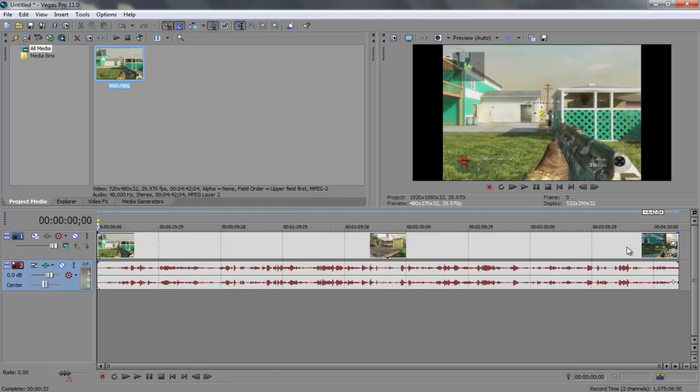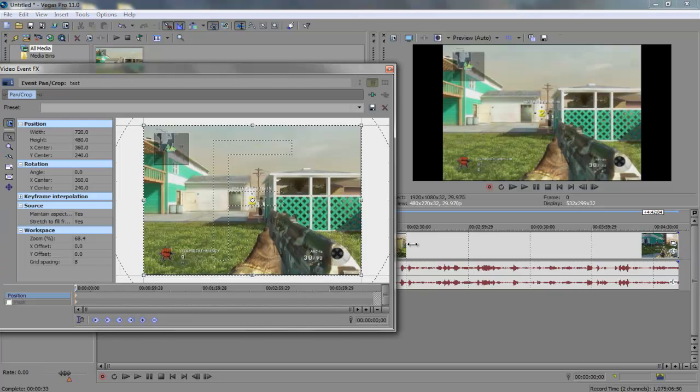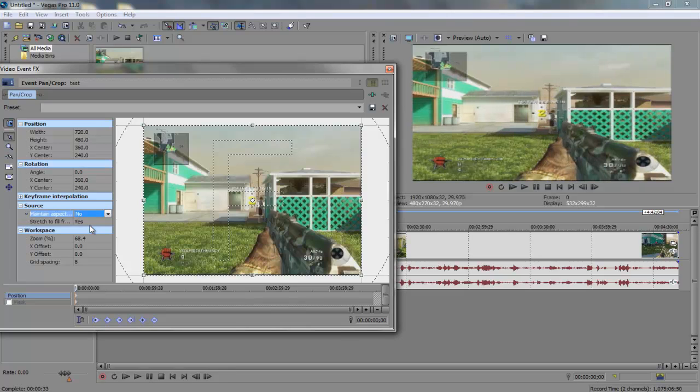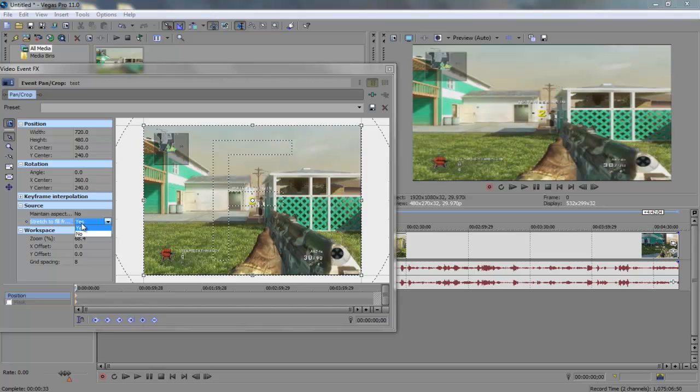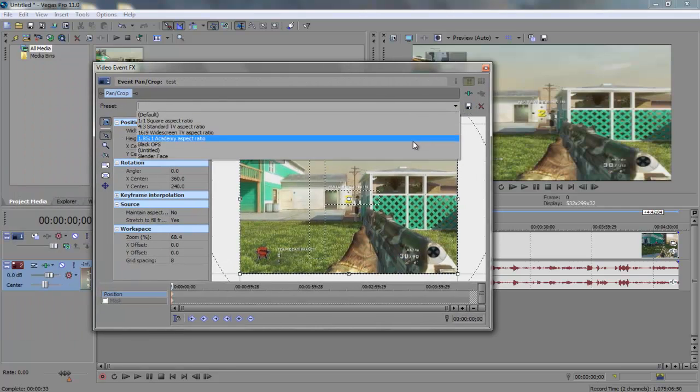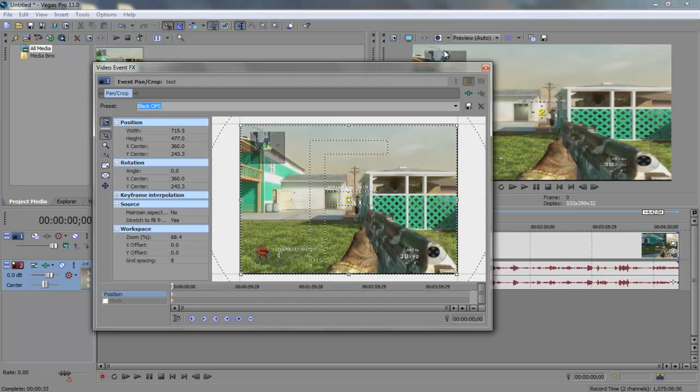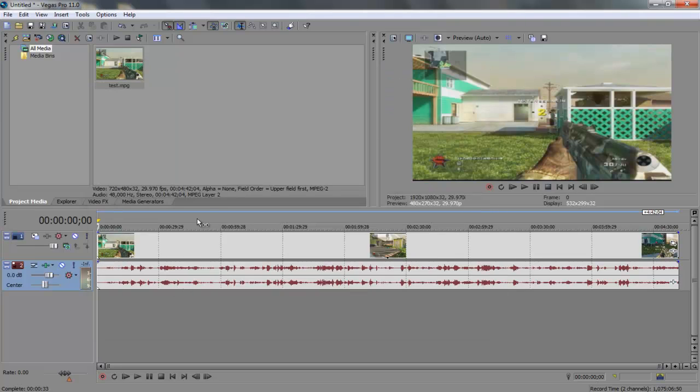Next thing you're going to do is go here to event pan and crop and you're going to uncheck this where it says maintain aspect ratio. Set that to no. Keep stretch to fill yes, keep that set. And I do have a preset made. It's just a little Black Ops saying. You'll notice you might have some white lines up there the Dazzle, and basically all the Black Ops does, and it works for MW3 or any game because it just takes away a little whiteness up top. I just basically drug it down past the white. So that's basically all that was.